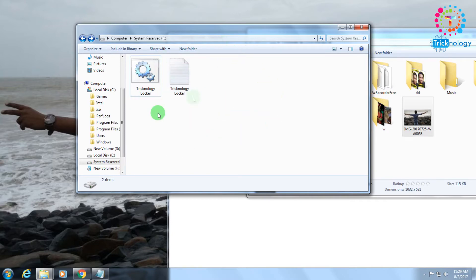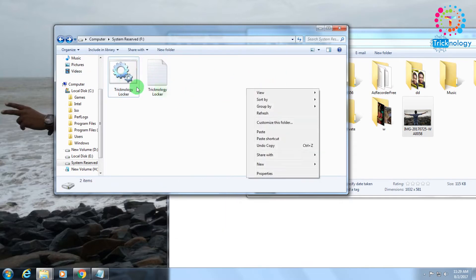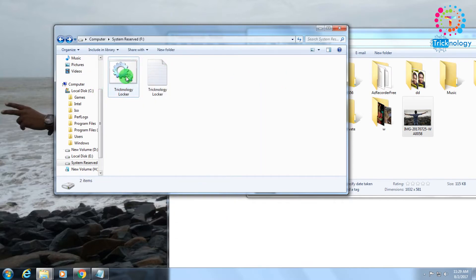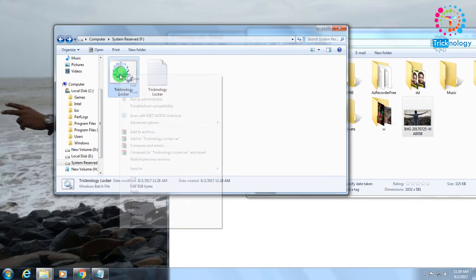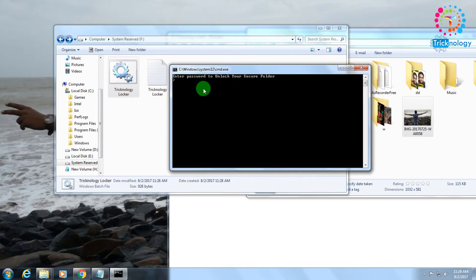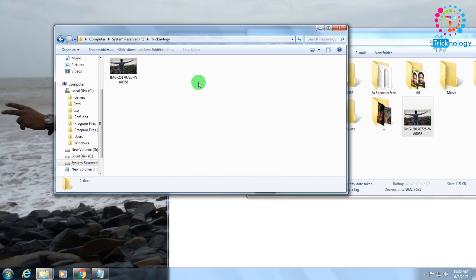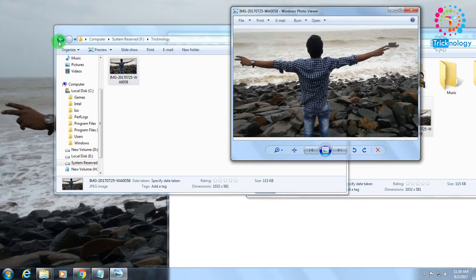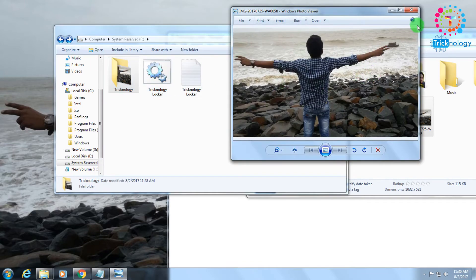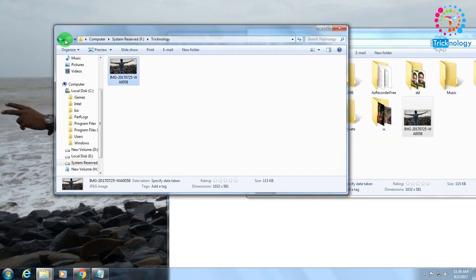To get your files back, right-click on Technology Locker and click Open. Here you need to enter the password — the password is 'technology'. Press Enter from your keyboard. As you can see, the file is automatically unlocked after entering the password, and I am able to access my files properly.